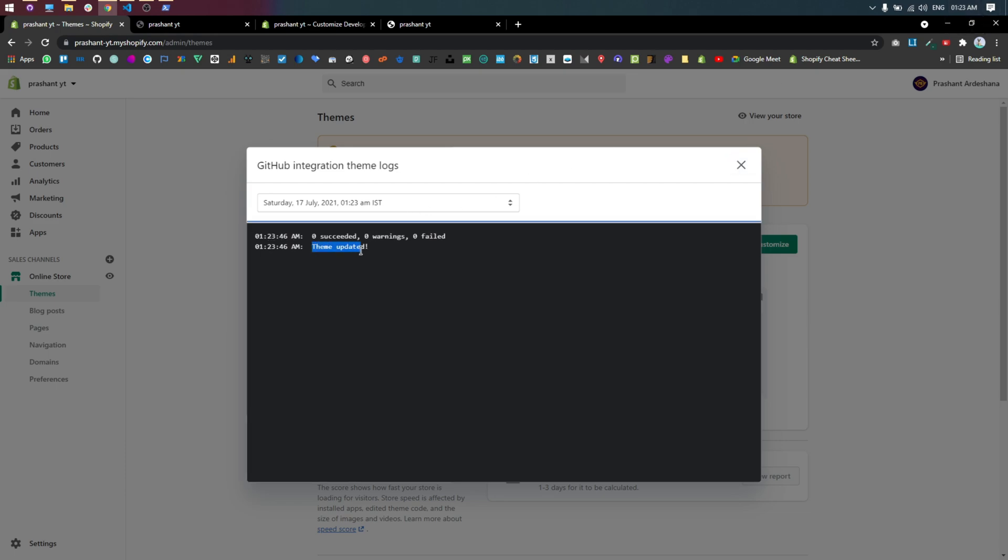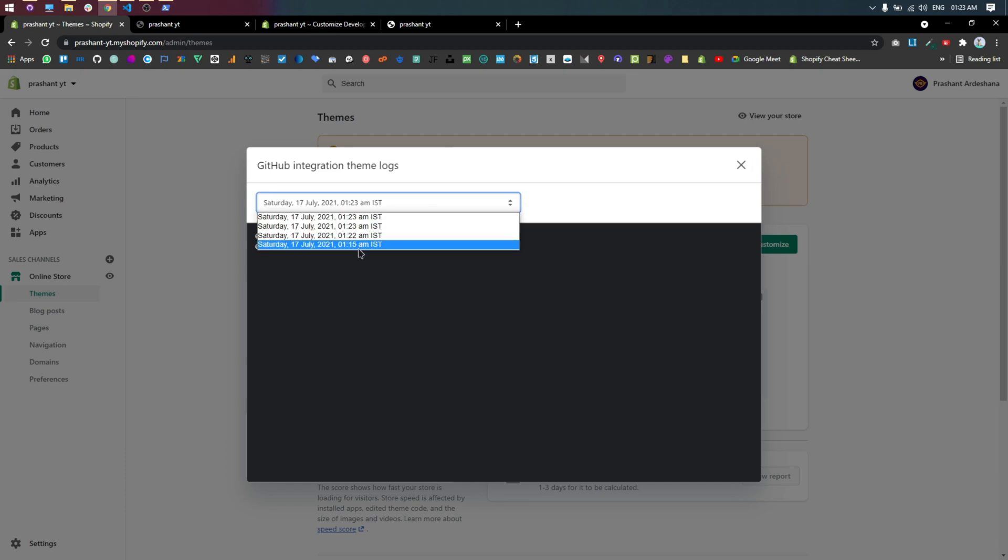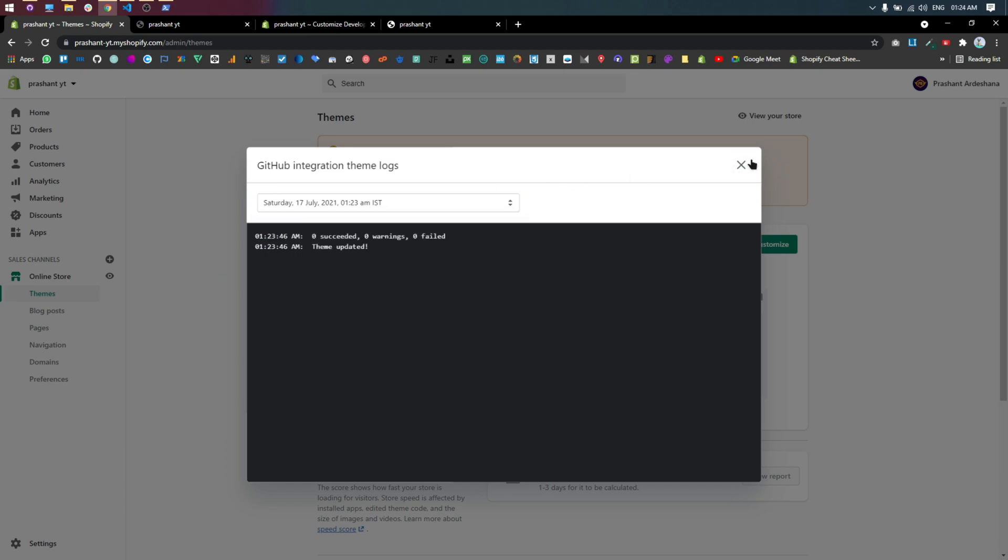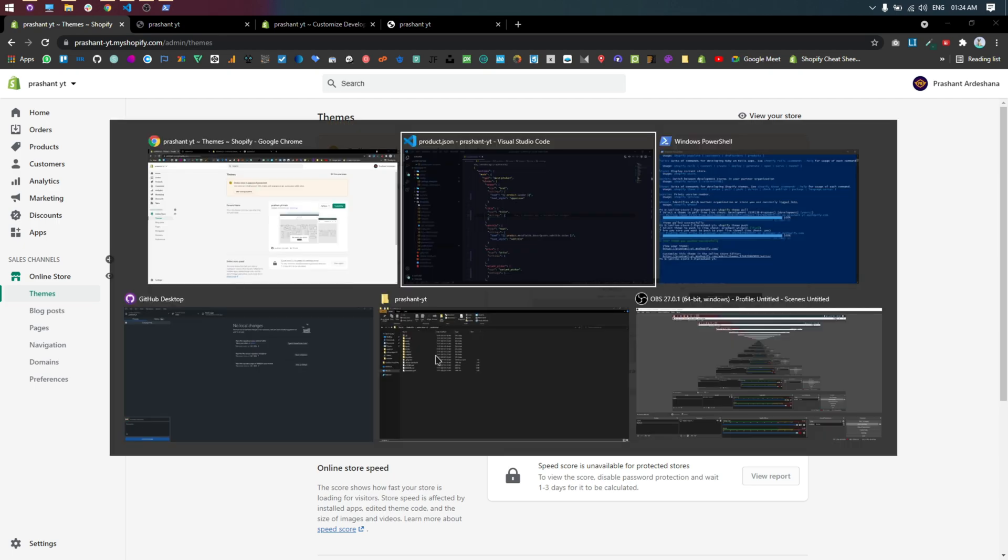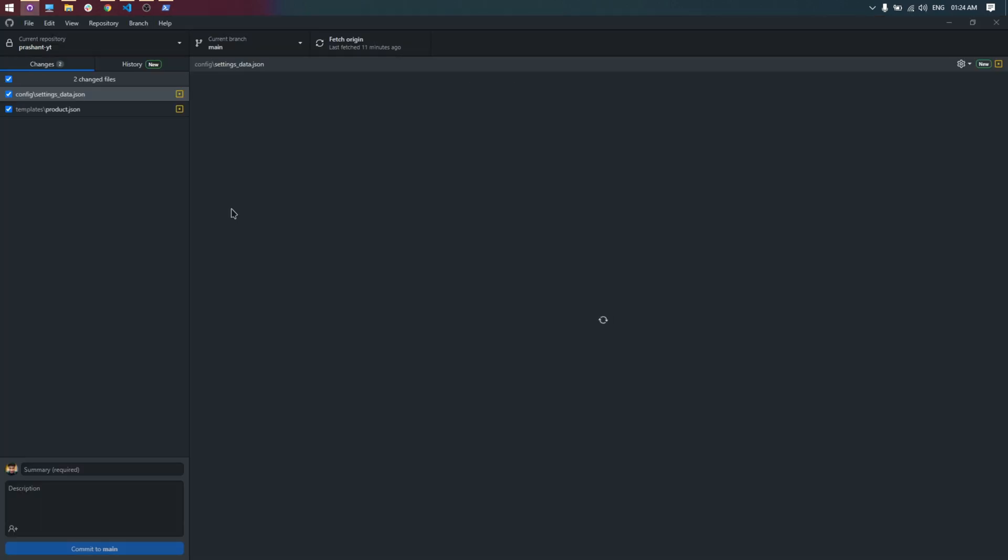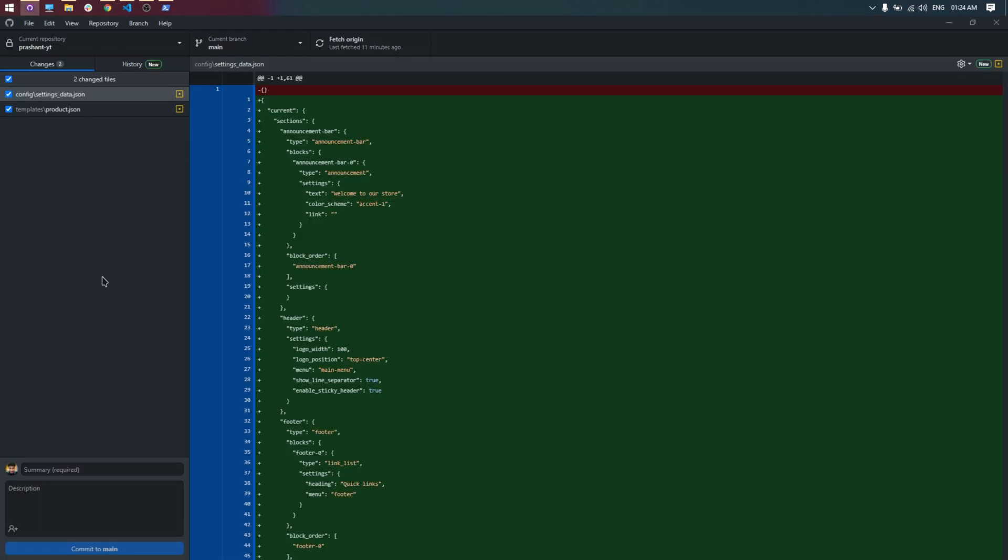Here are two methods to push the theme. First push using Shopify theme push command, and second is using git commands. I will perform all methods. First is already performed, and now the second one.